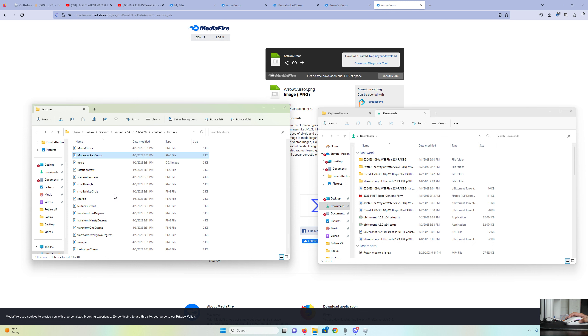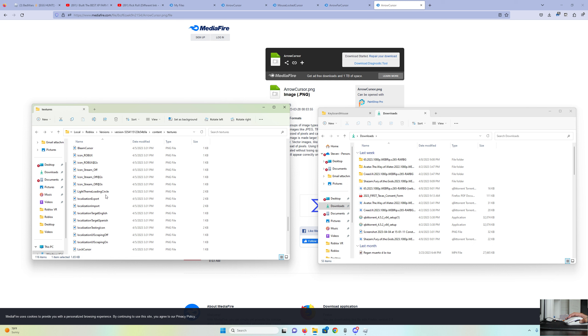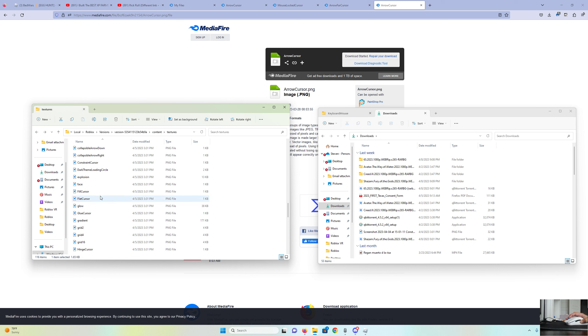If there's another Mouse Locked Cursor, be sure to take it out. As you can see, I'm not sure I have one.